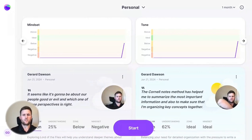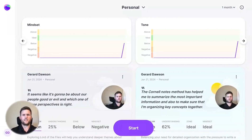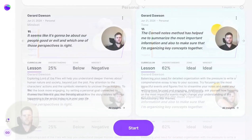The MirrorTalk dashboard is made up of two main components: the longitudinal graphs at the top, and then the individual reflection cards below. Let's dig into the individual reflection cards first.